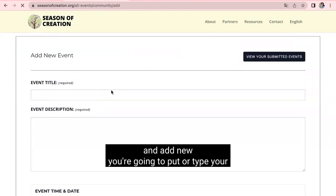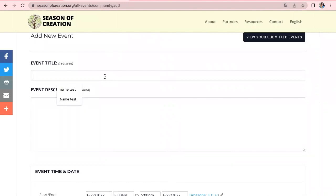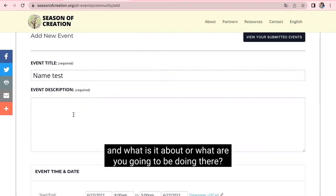So, here you're going to put or type your event title and what is it about or what are you going to be doing there.